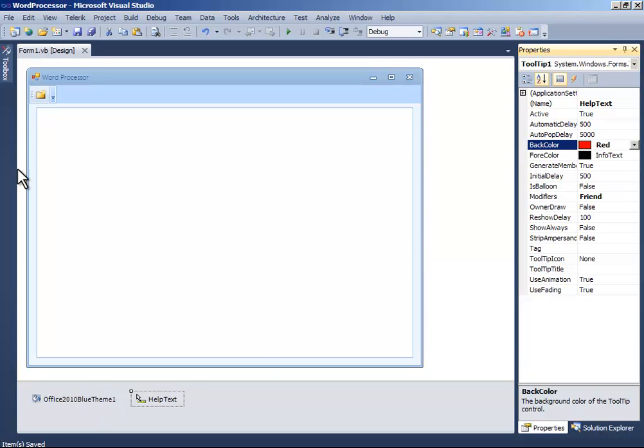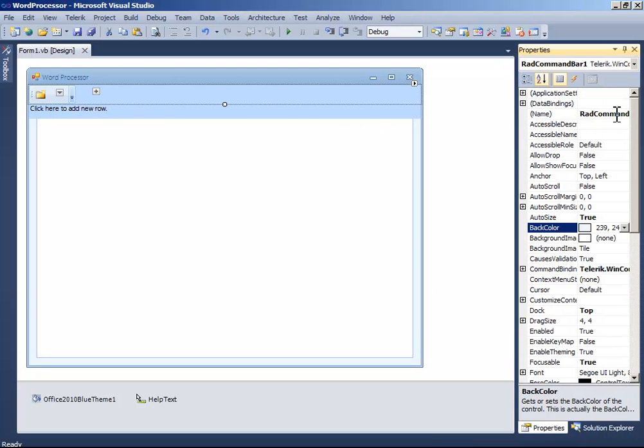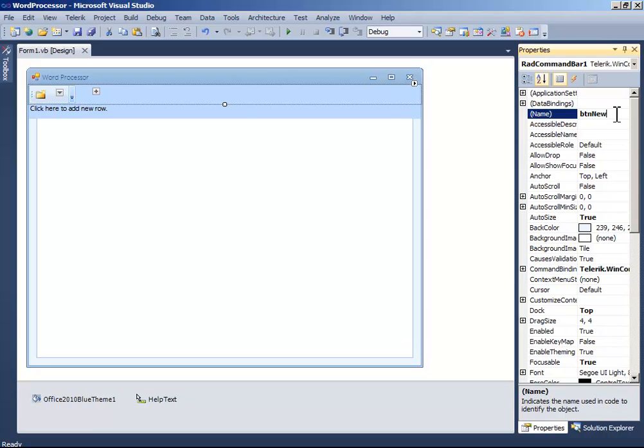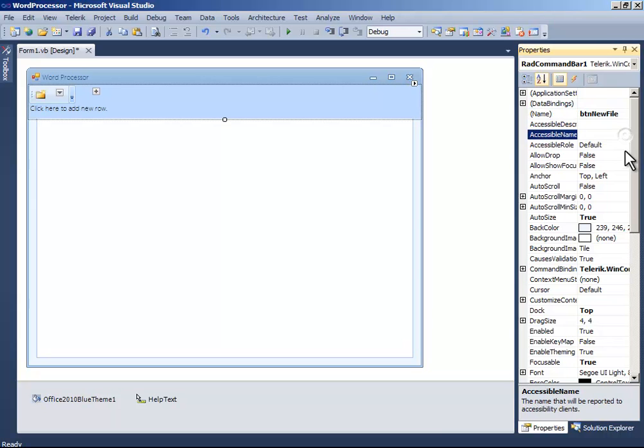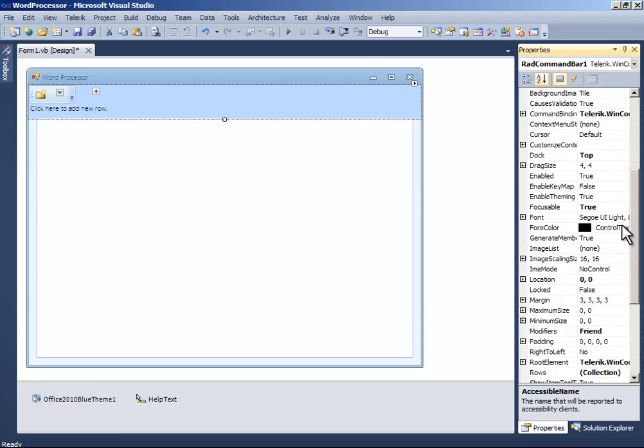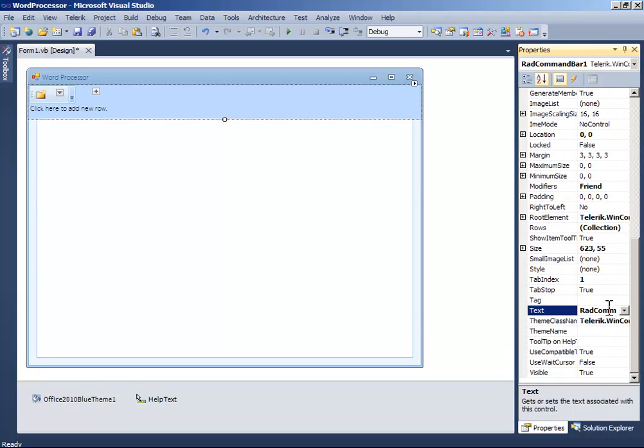Now click the command bar and name it ButtonNewProject... select, sorry, NewFile. And text NewFile.